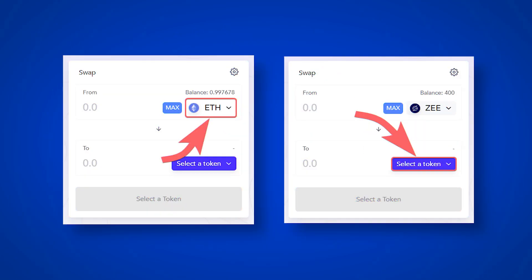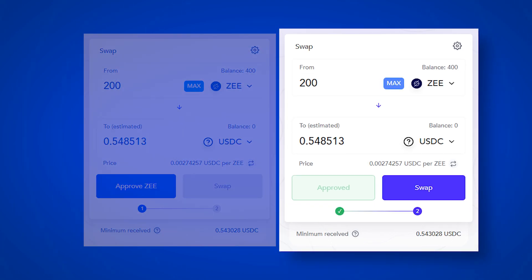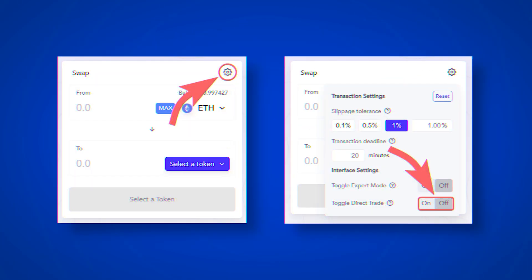Select the token you want to swap. Below select the one you want to receive. Click Approve to confirm access to your coins and pay the commission. Approve commission is paid only the first time. In all other following trades of this pair, there will be no commission for the approval. After clicking on swap, an exchange will take place with no commissions and no gas.